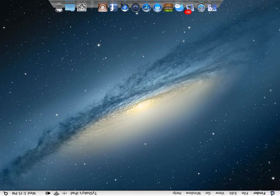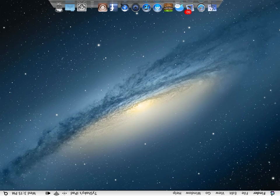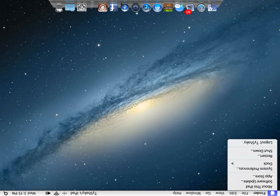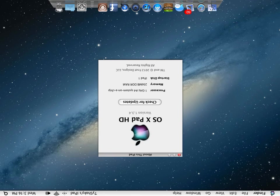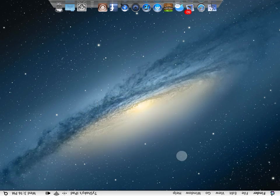Like up there, the Apple logo - that should be solid, not multiple colors. And if you go to About This iPad, you get OS X Pad HD instead of Mac OS X. But the rest of it is good, it's a very good thing.